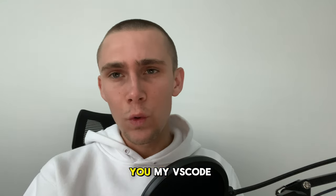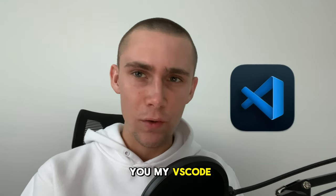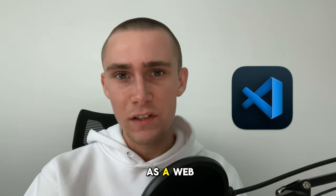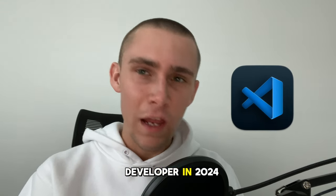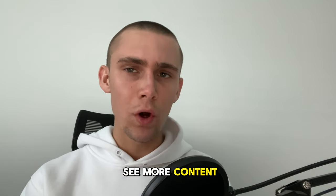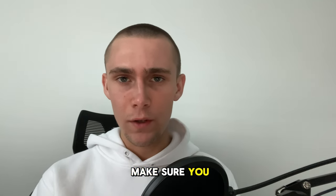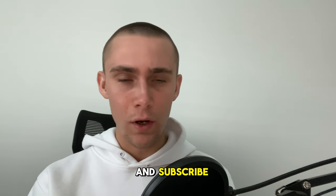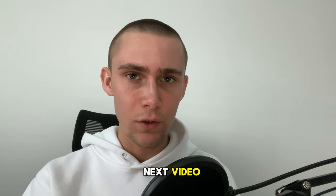In this video, I'm going to show you my VS Code extensions as a web developer in 2024. If you want to see more content like this, make sure you hit that like and subscribe. Alright, let's get into it.